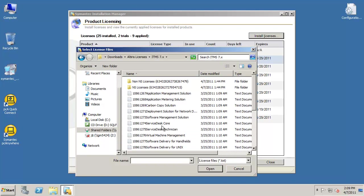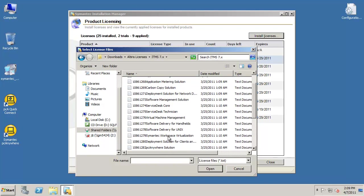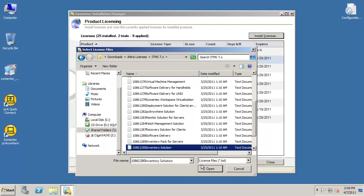When you have located the directory, select the license file for the product you want to install a license for, then click Open.